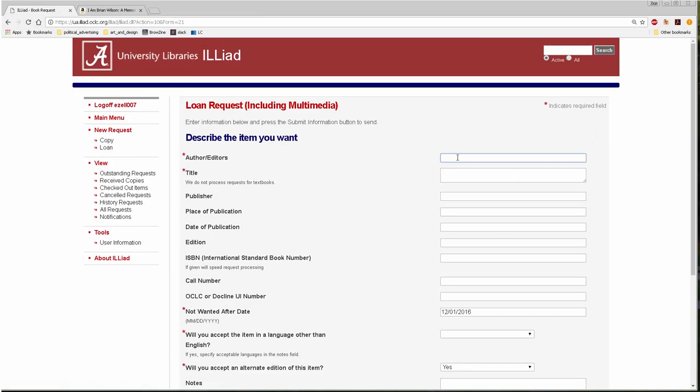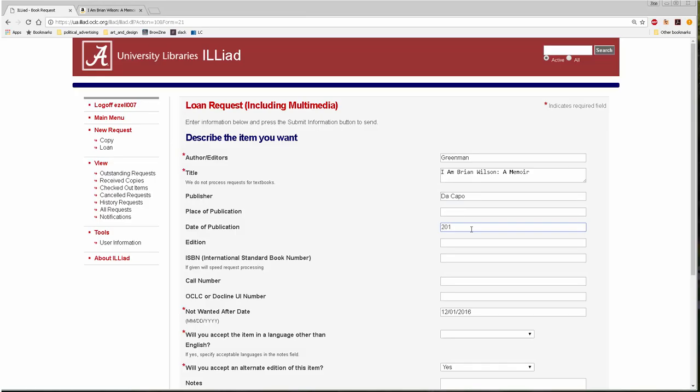You should provide as much information as possible about the item in the request form. Information about items can be found on retail sites like Amazon, a library's database like WorldCat, or in the references section of an article or book.